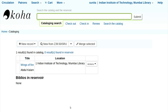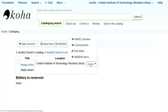There is only one book here and that book we have to catalog. There is an option here called actions. In the actions option you can see mark record, card preview, edit biblio, and add/edit item.